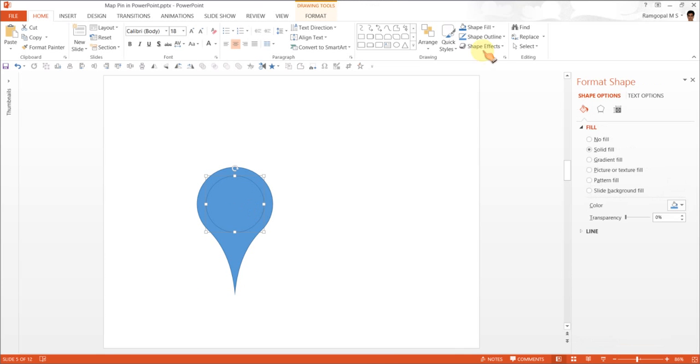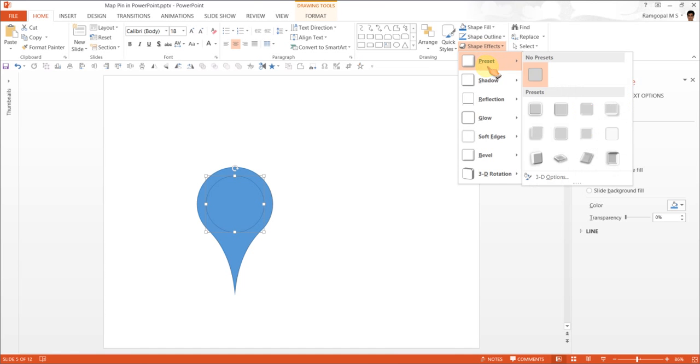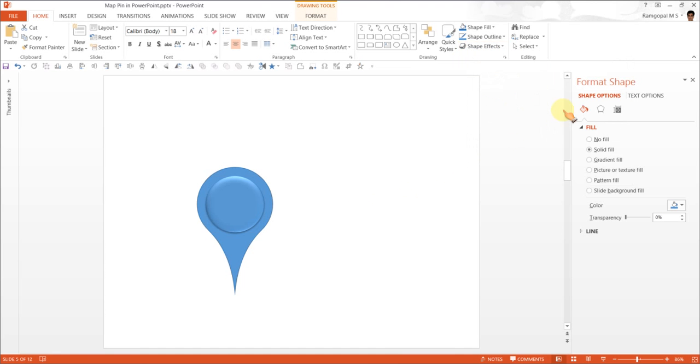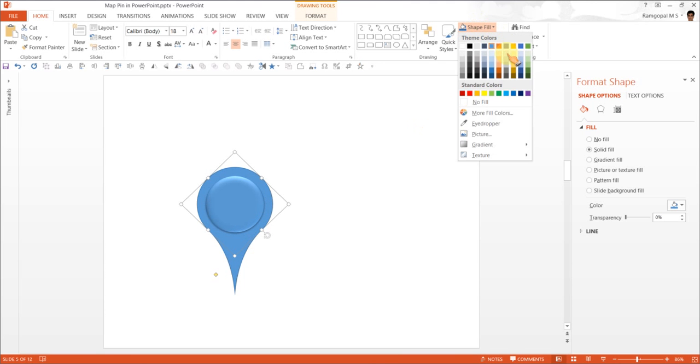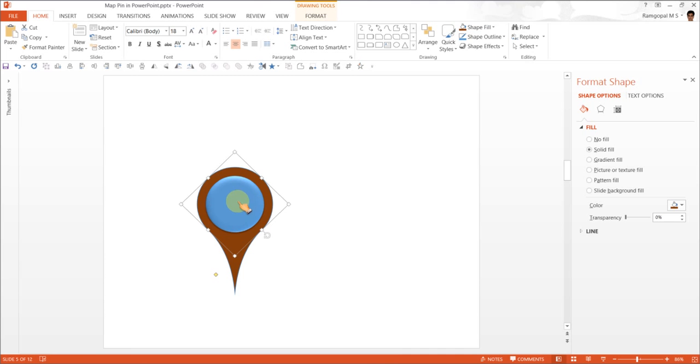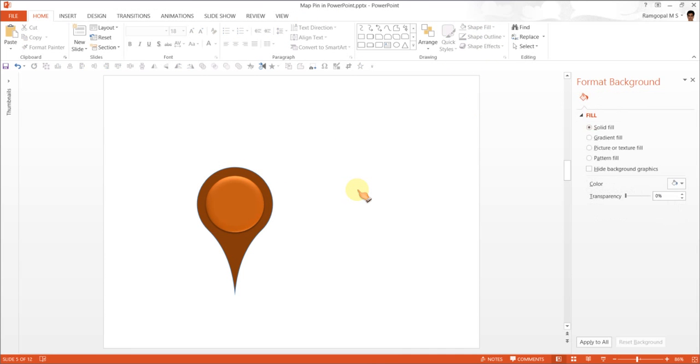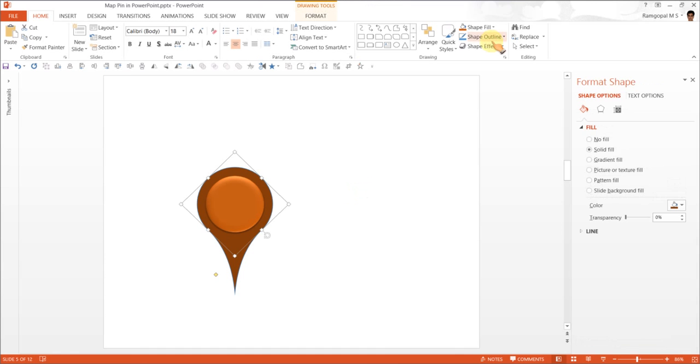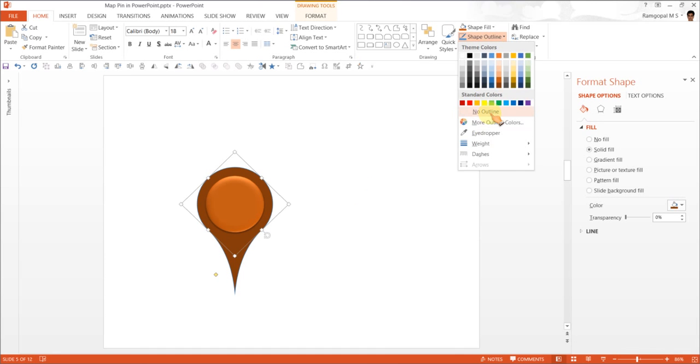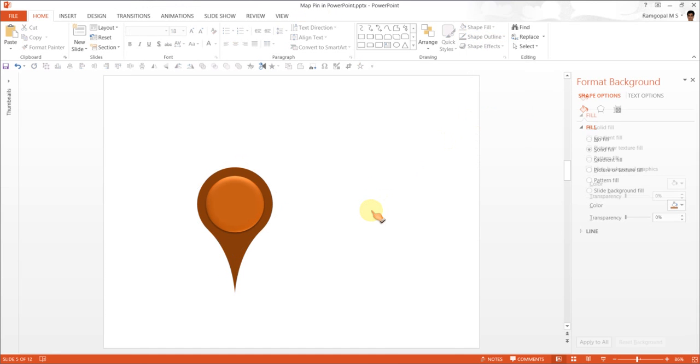You can go to Shape Effects, Preset, and go for this preset called Preset 2. And you have your map pin ready. If you want this shape to be a darker version and this one a lighter version, and you can remove the outline. You can do a number of things.